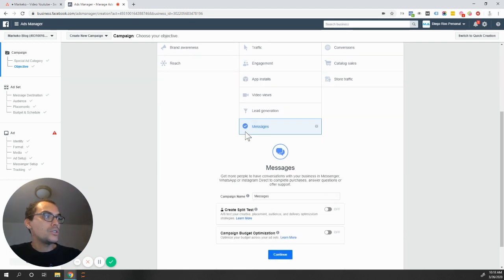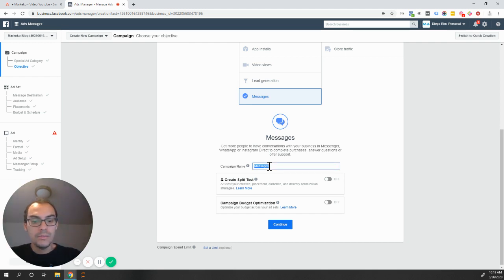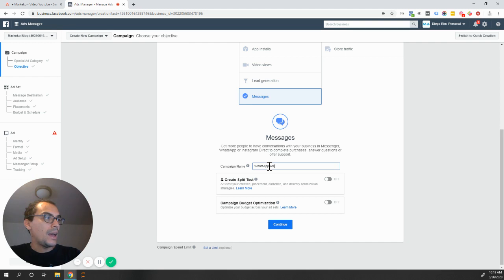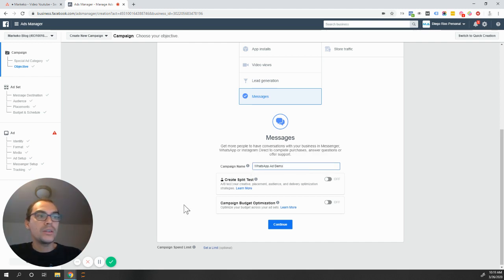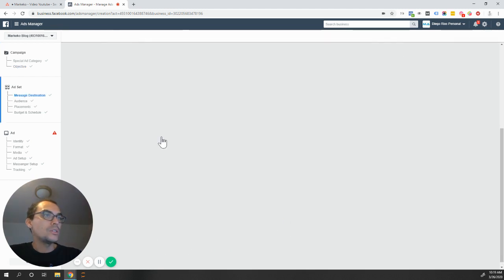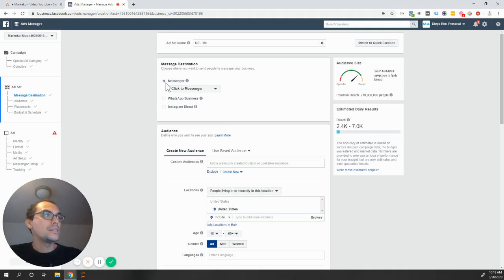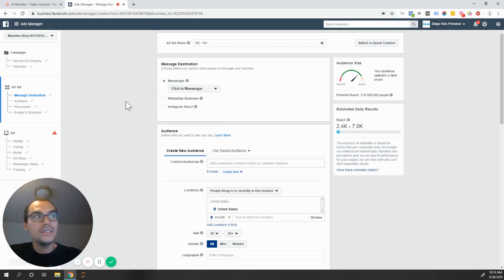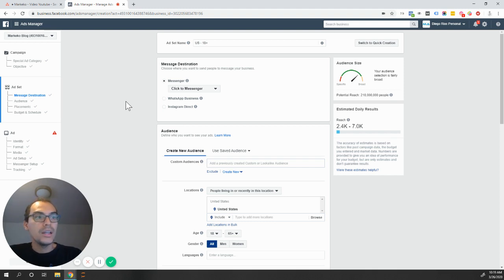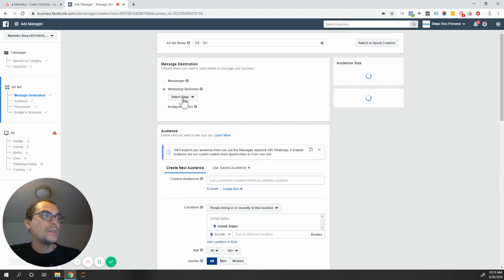So the first thing you're going to do is messages, and you're going to select that campaign objective. I'm going to change this to WhatsApp ad demo. We're not going to go over split testing or campaign budget optimization for this demo, but we're going to continue and go to the asset level. At the asset level, it's going to give you as default messenger for your placement of the ad, or where you want to direct the traffic. In this case, I actually want to have Facebook business.